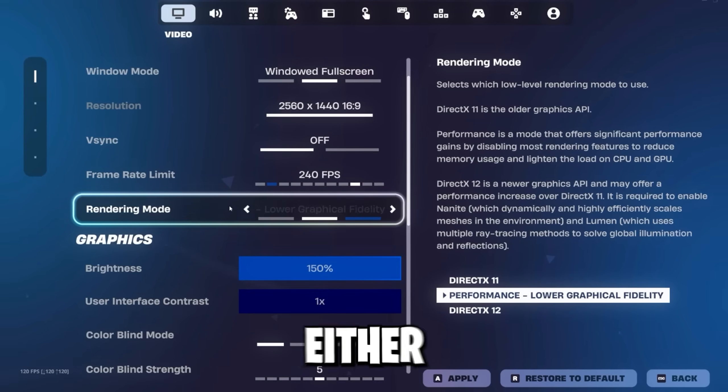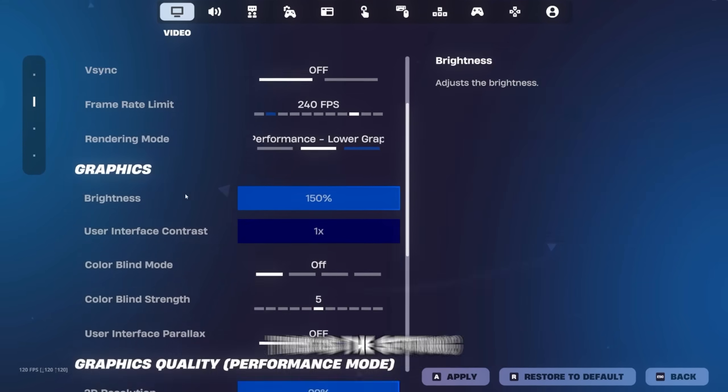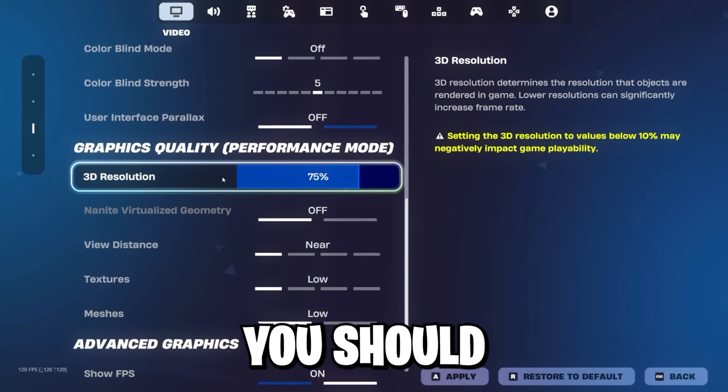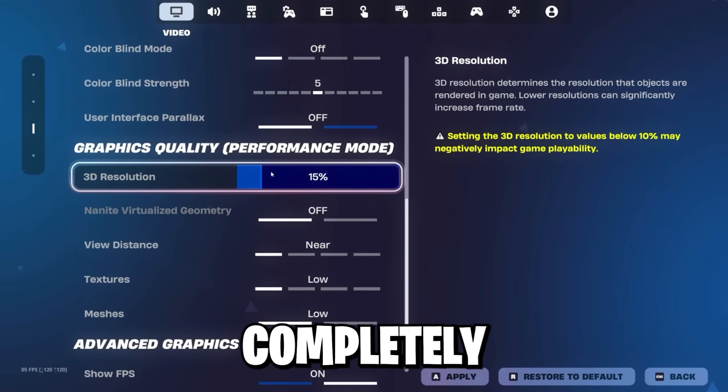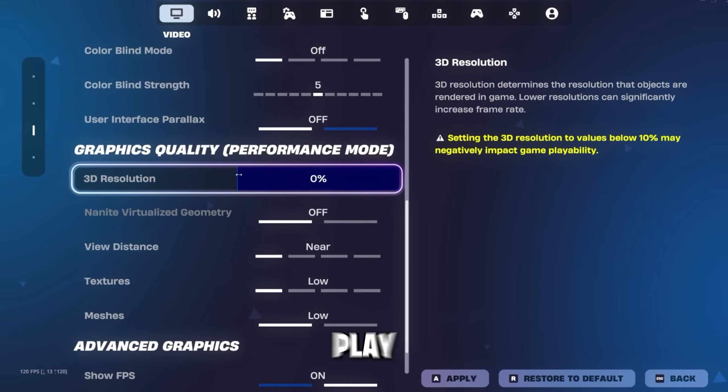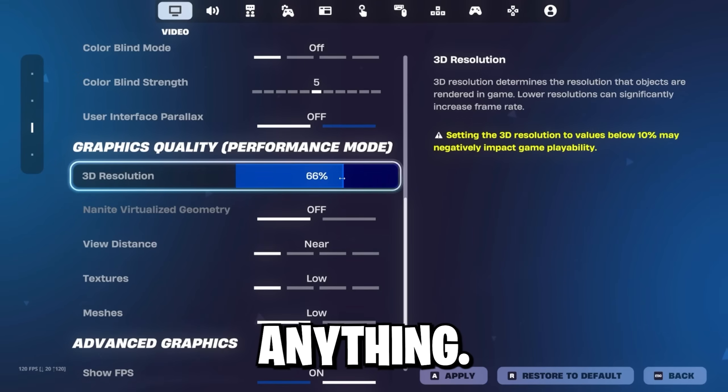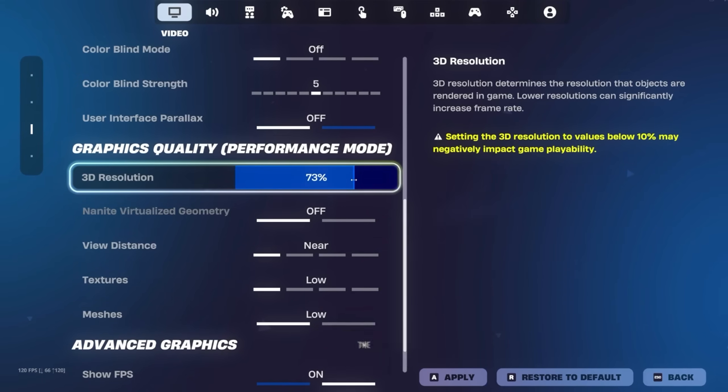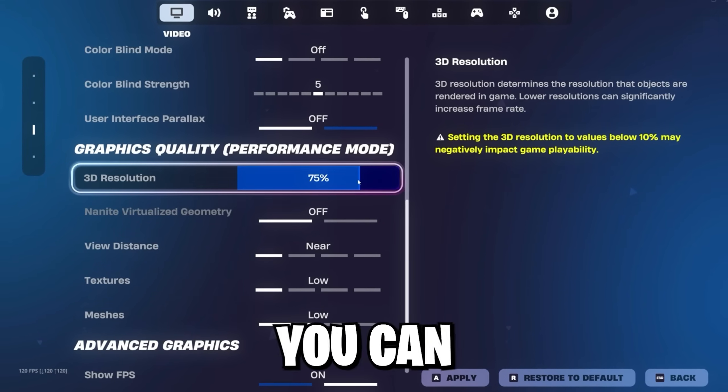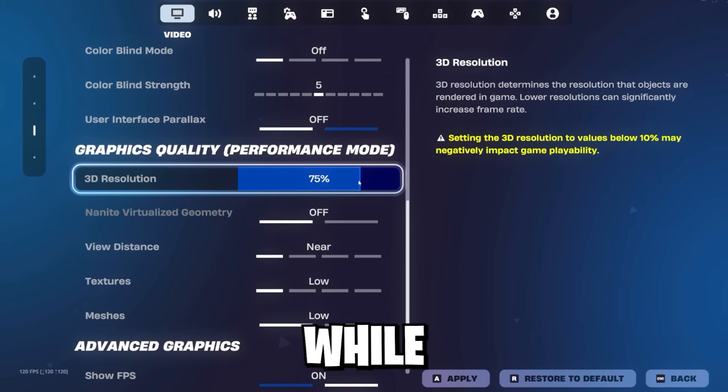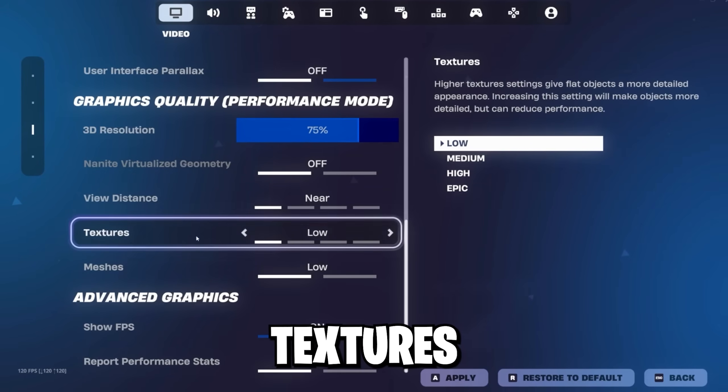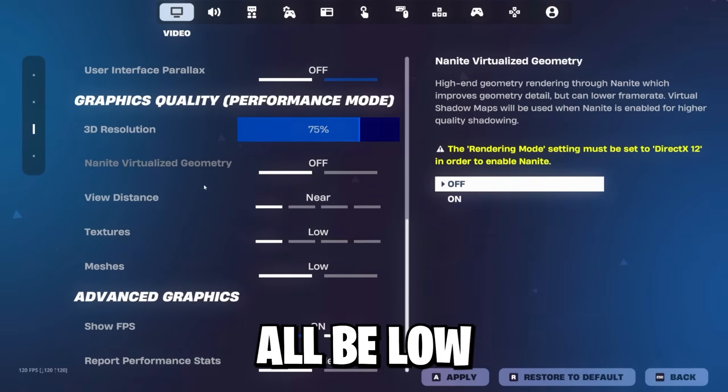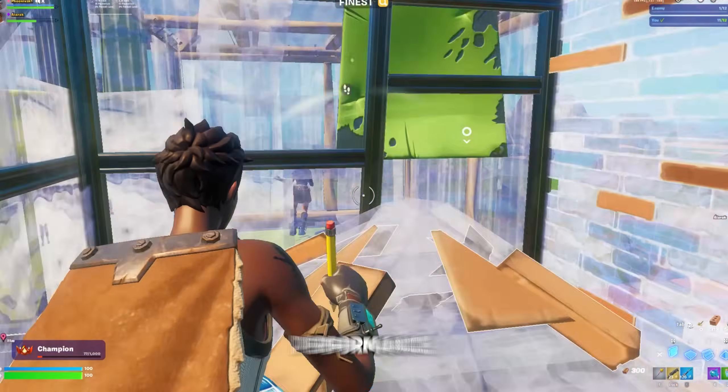Rendering mode should either be DirectX 11 or performance. This is the setting you should play around with. If you set this to be completely low, you can't even play the game properly anymore, as you don't see anything. So make sure to find the best possible 3D resolution, so that you can still play good while keeping your FPS up. View distance, textures, meshes should all be low. And this is how you adjusted your PC for the best performance.